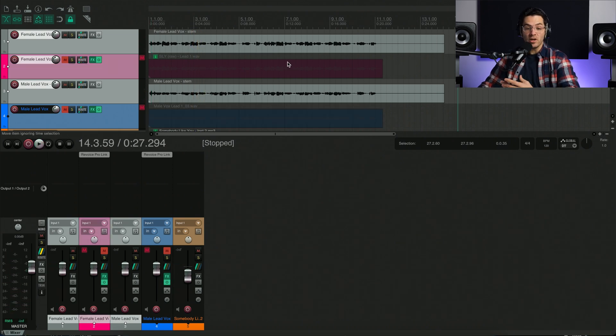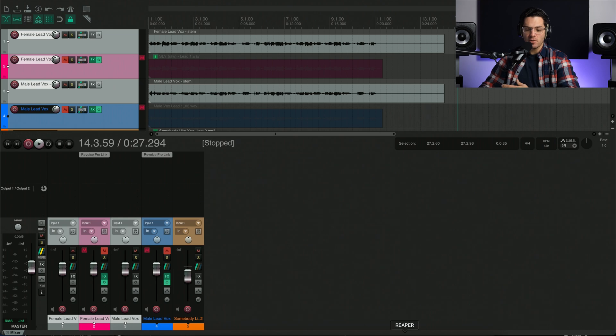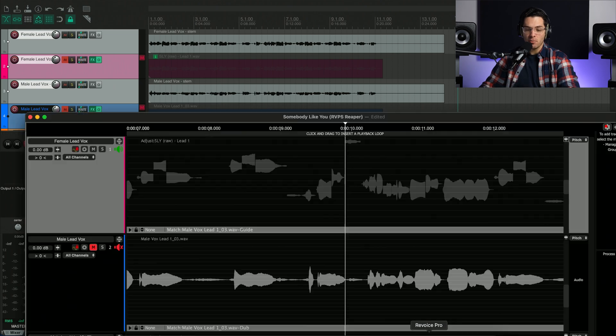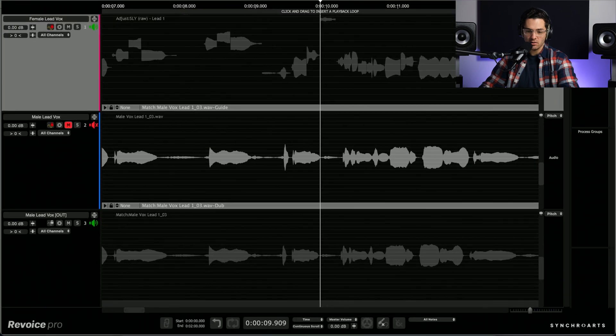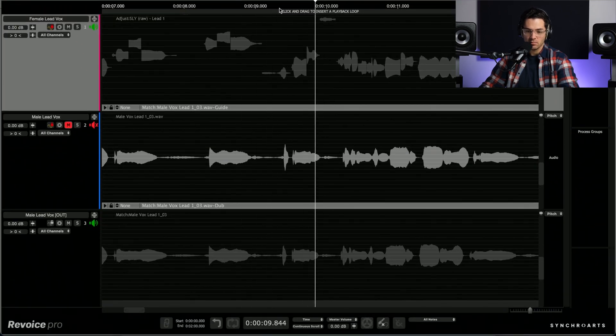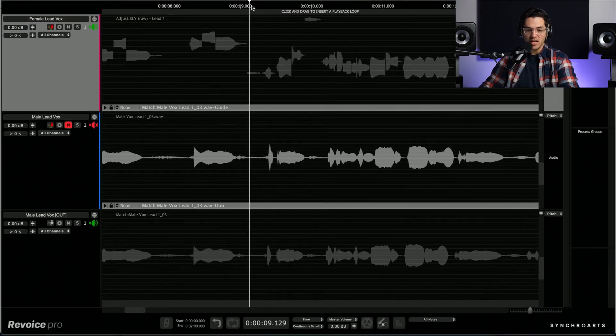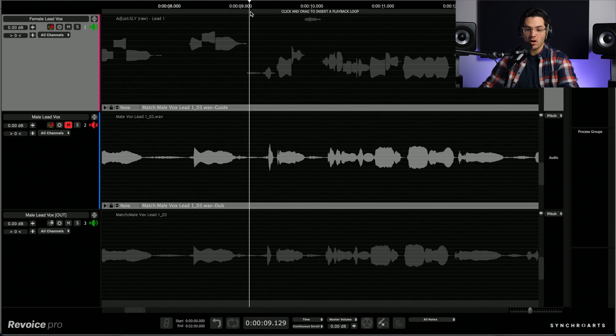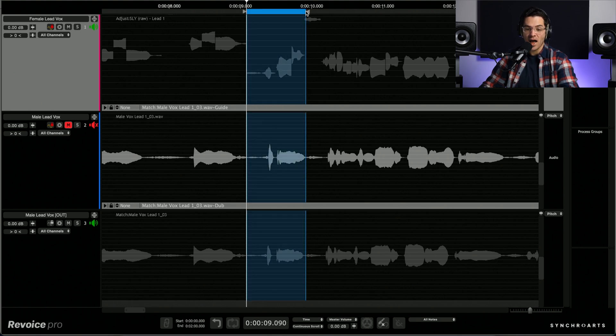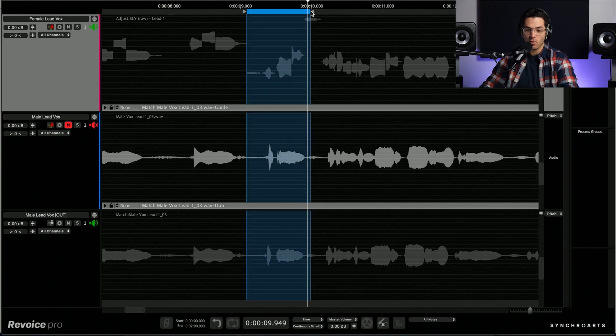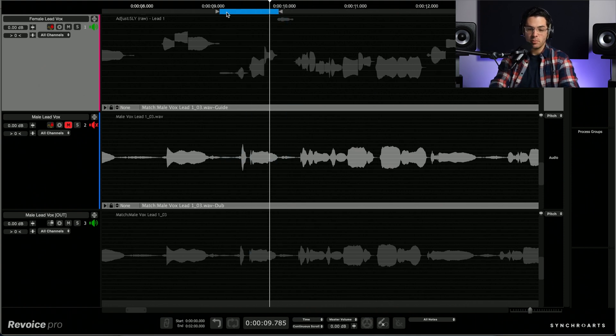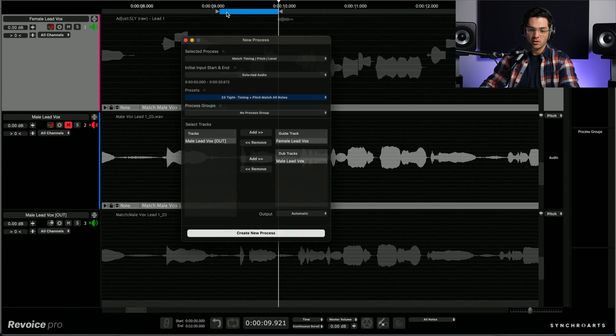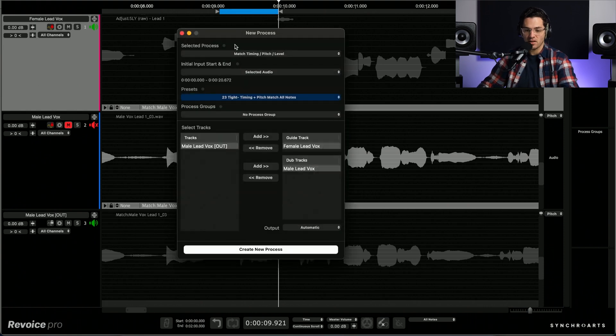So before we go, there's one last thing I wanted to do. And I was hearing a double here at the end of this phrase. Let's just find it here in Revoice. Again. It was right here when they say again, and I want to double that female vocals. Again. So I'm going to highlight this section of just the portion that I want doubled. Again. And I'm going to press B to create a new process.